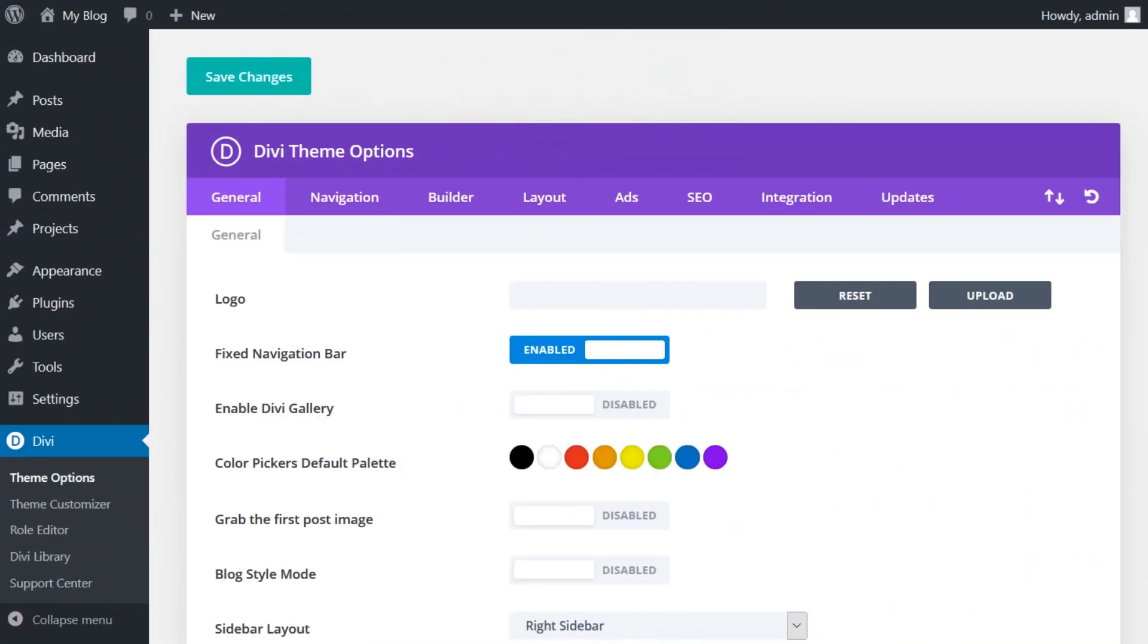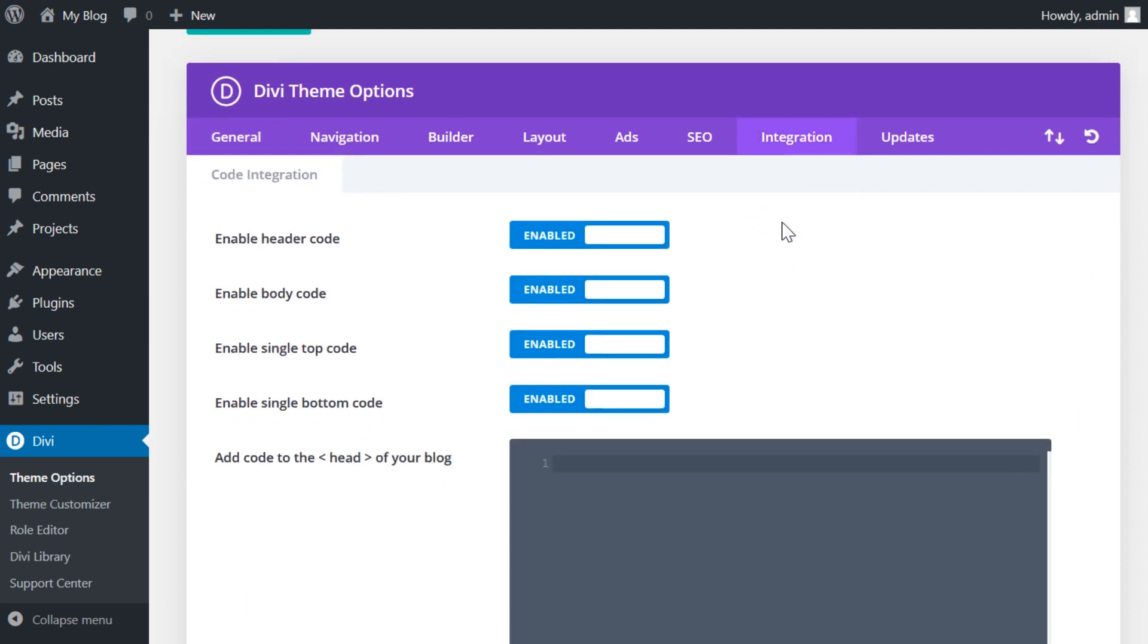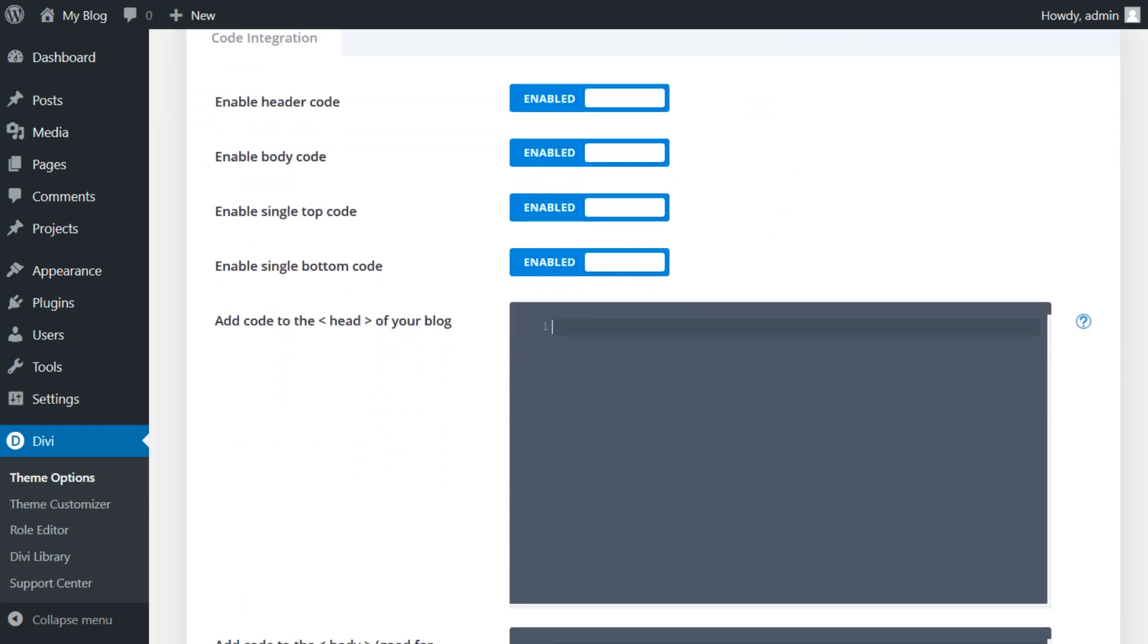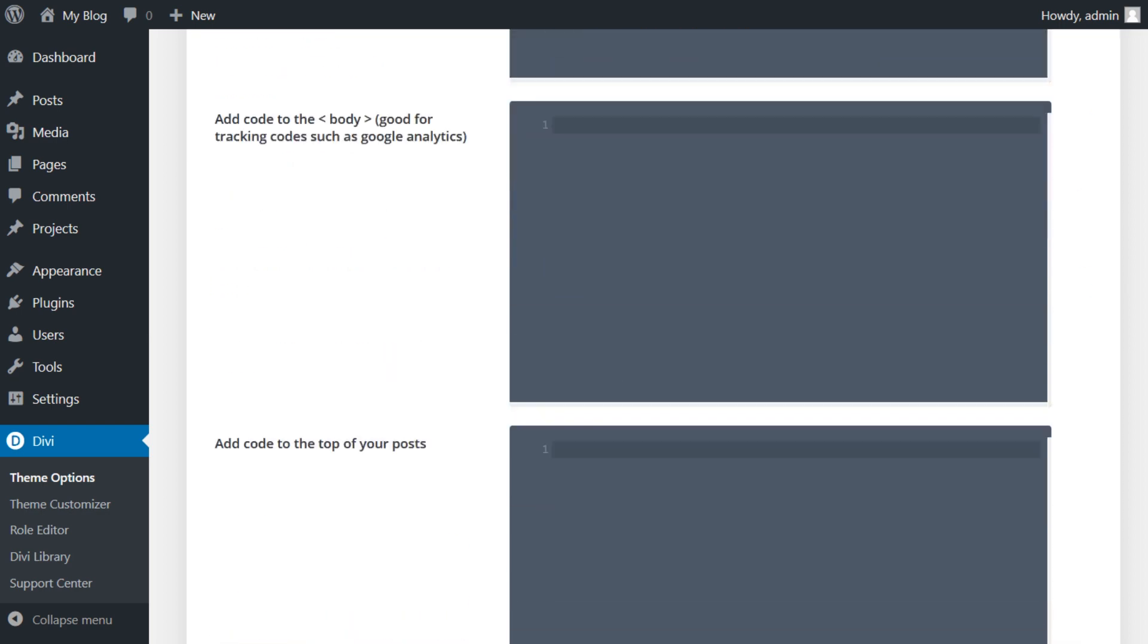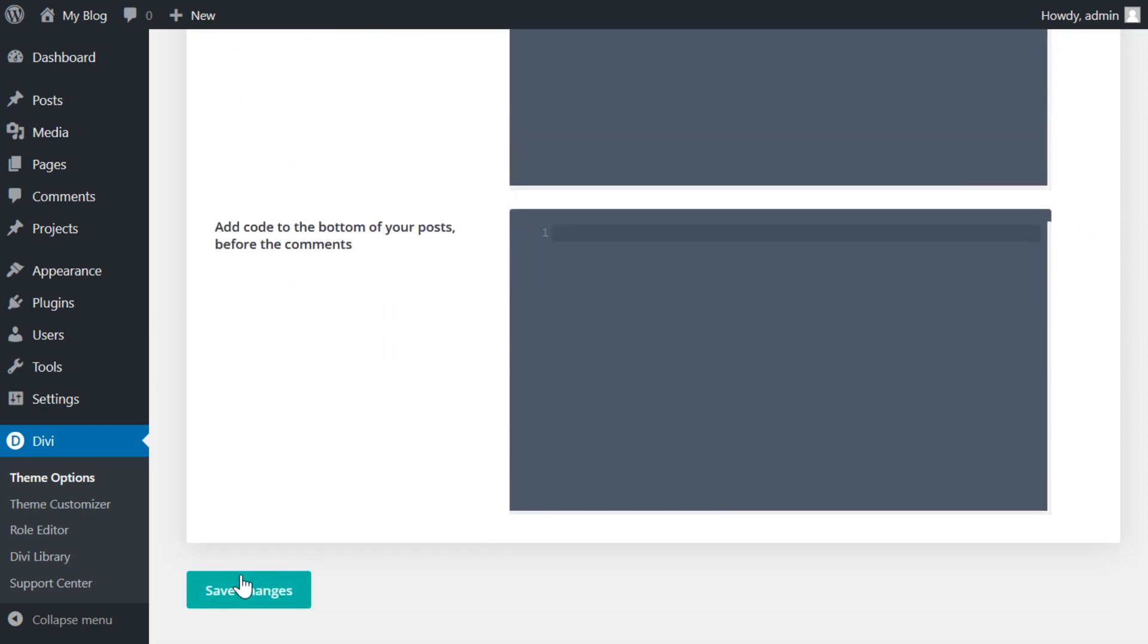If you're a Divi user, adding meta tags to your website's head tag is remarkably easy. Simply navigate to the Divi theme options tab within your WordPress dashboard and jump to the integration section. Inside, you'll find a field reading 'add code to the head of your blog.' Paste in the HTML code from Pinterest, then click on the save changes button.